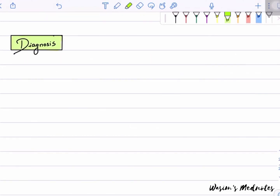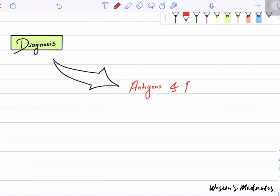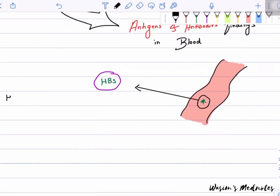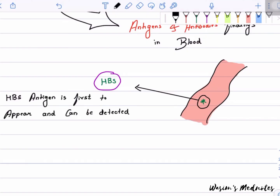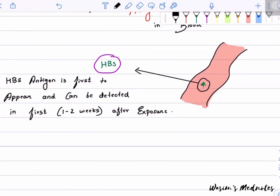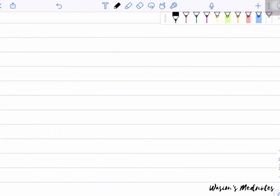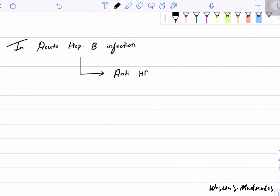Diagnosis of Hepatitis B can be done by detecting antigens and antibodies in the blood, such as HBsAg and HBcAg. HBsAg is the antigen that appears first and can be detected one to two weeks after exposure. HBeAg appears shortly after but clears quickly in acute Hepatitis B infection.